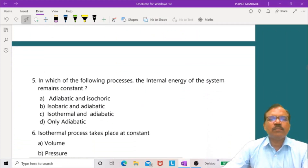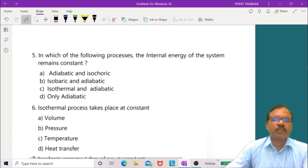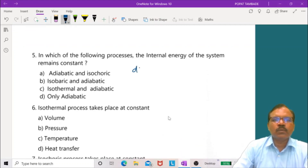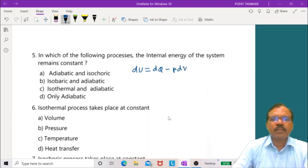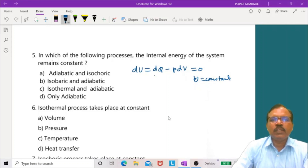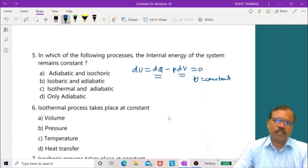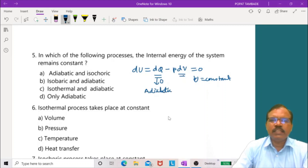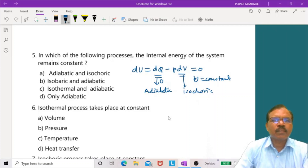Question 5: In which process does internal energy remain constant? dU equals dQ minus p dV equals 0 requires dQ equals 0 (adiabatic) and dV equals 0 (isochoric). So the answer is adiabatic and isochoric — the first option is correct.